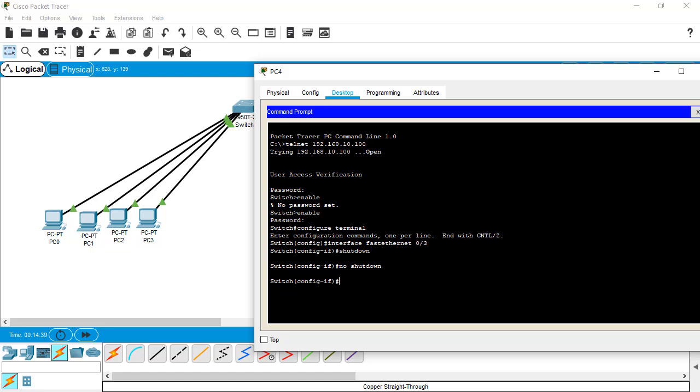I hope you guys understand what telnet is about and why it is not used these days. If you still have any kind of questions or doubts, you can write them down in the comment box below. Thanks for watching this video and I'll see you in the next video.